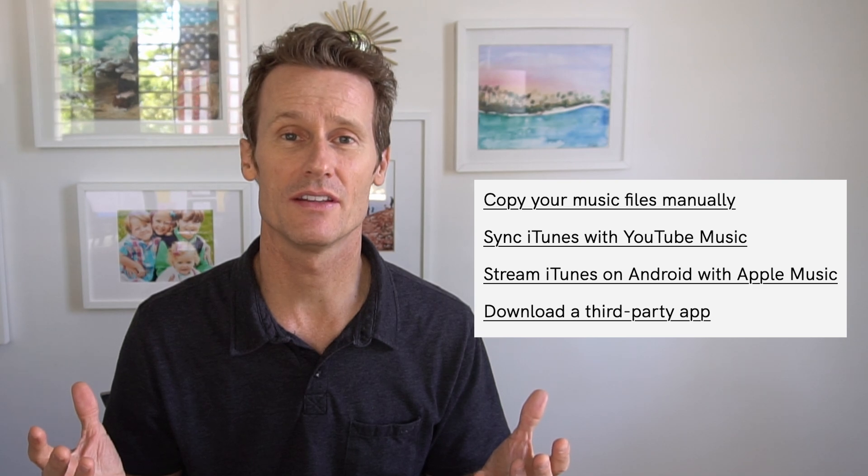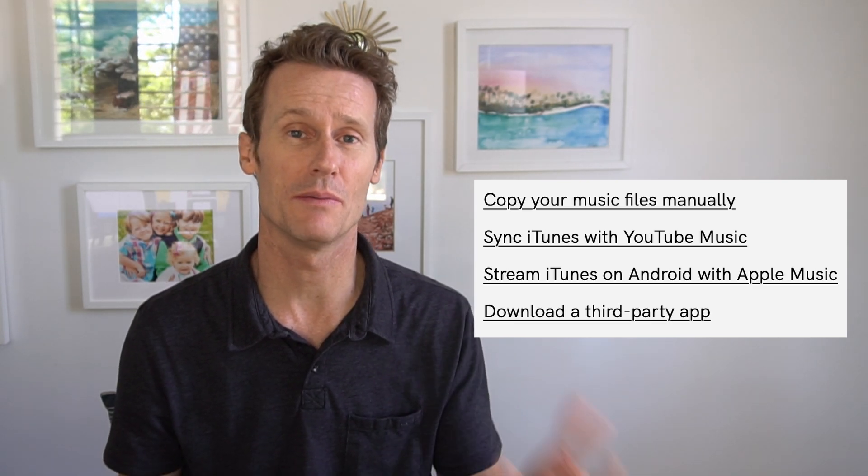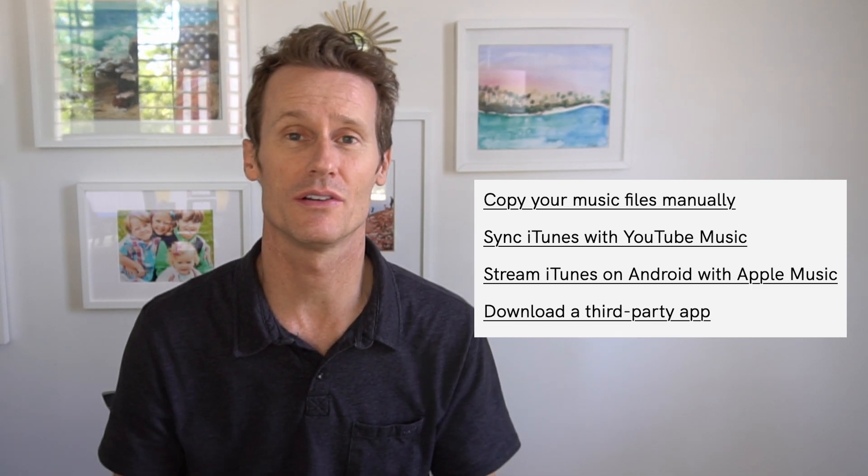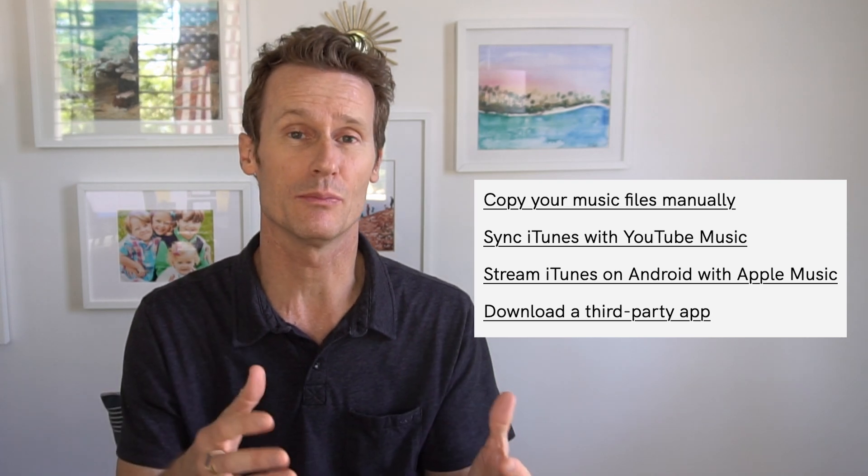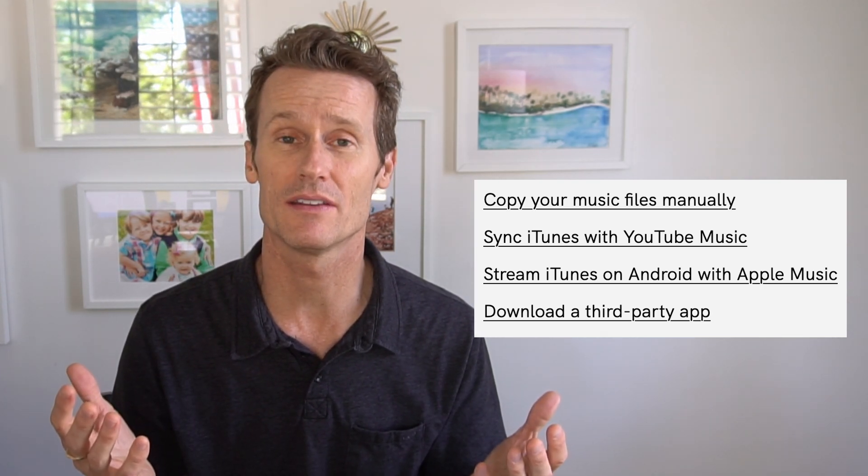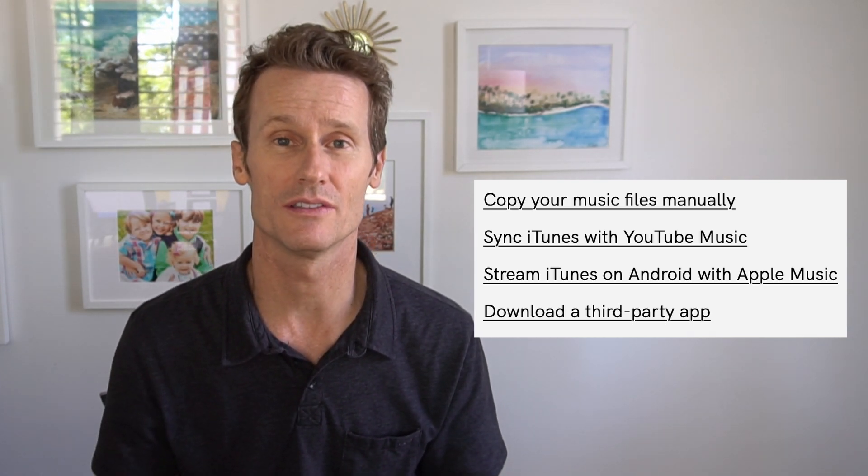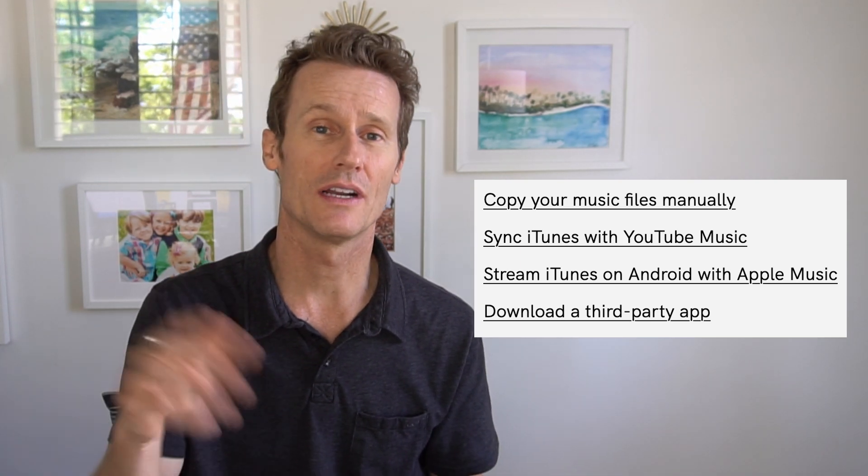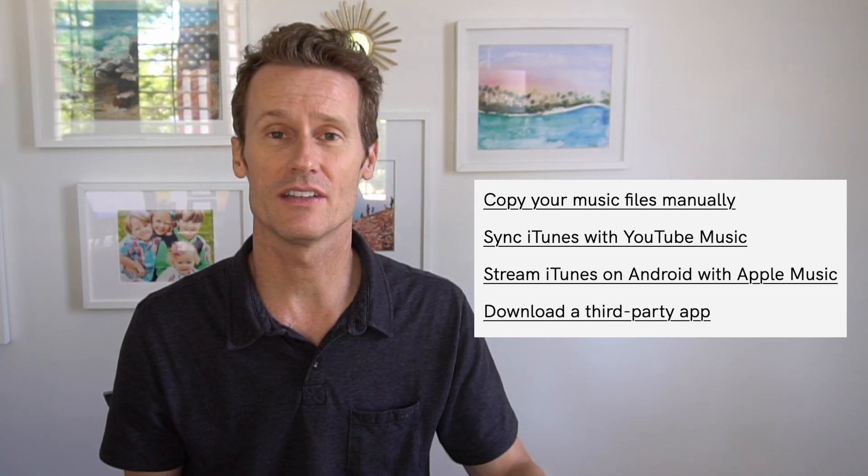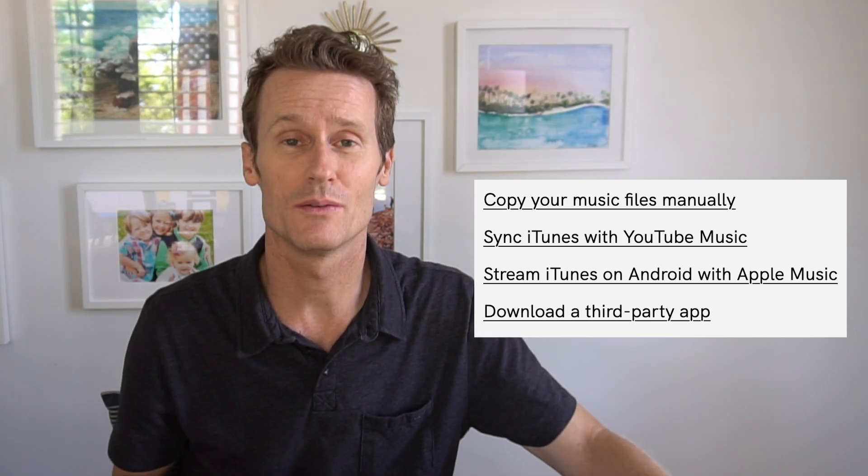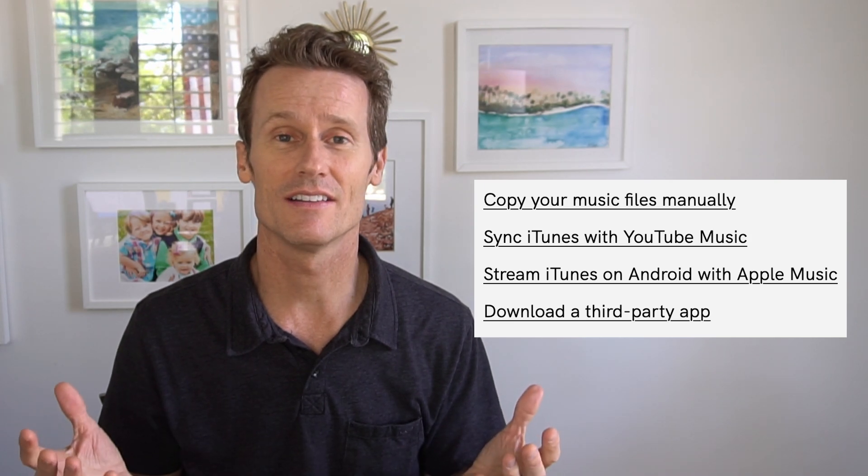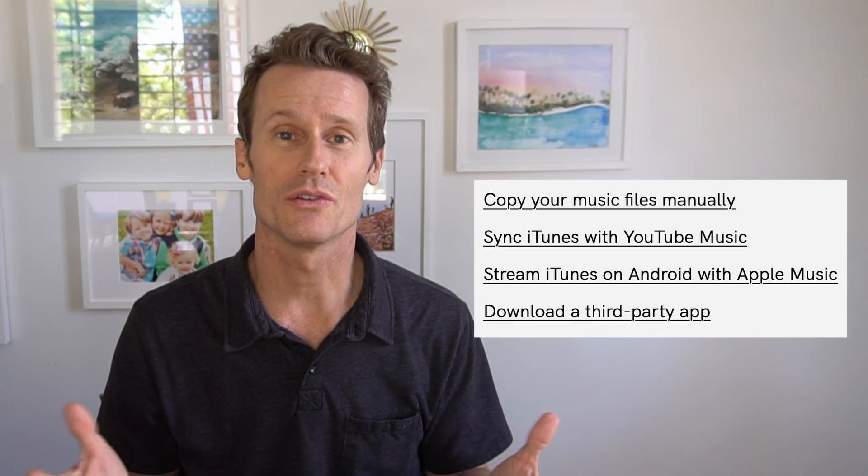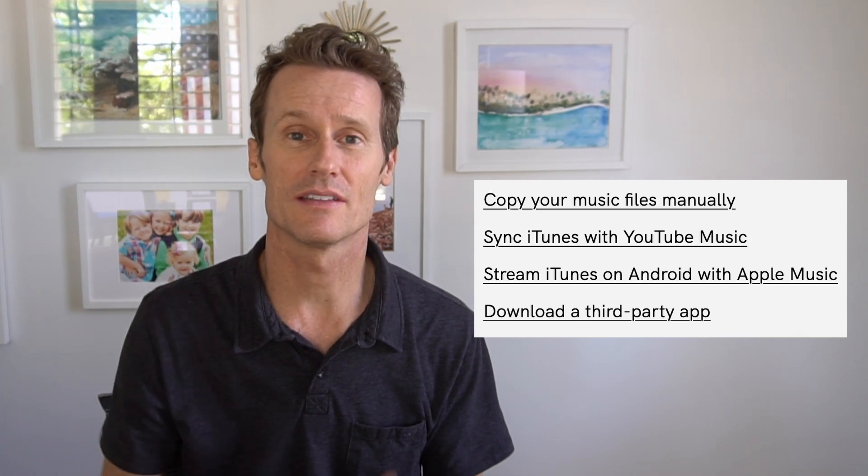I've shown you a few methods in this video on how to transfer music from your Mac to your Android phone. There's an Apple Music app, so if you have a subscription there, that might be an easy method. If you don't, there's other options like using YouTube Music, transferring files individually with a USB. I like the Google Drive method, just copy and paste into Drive.